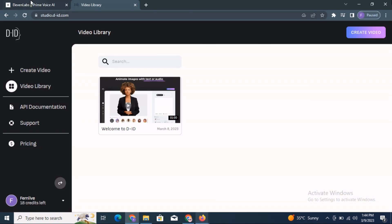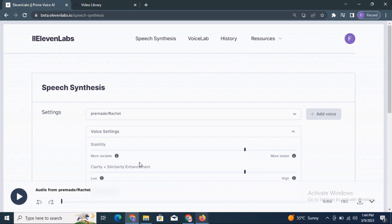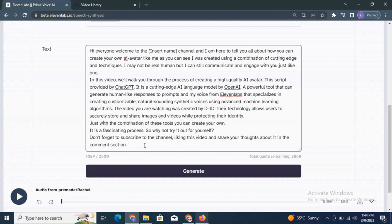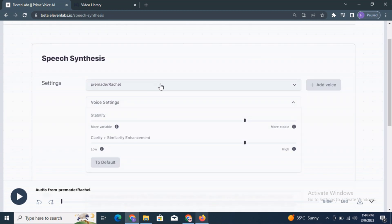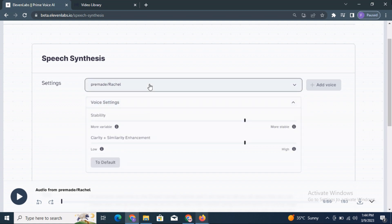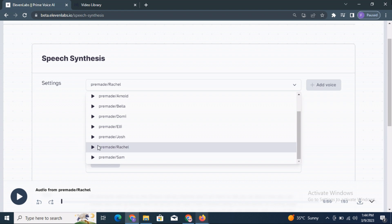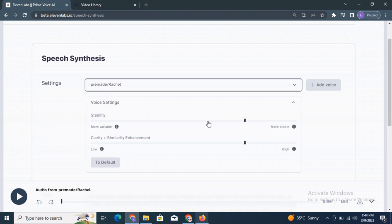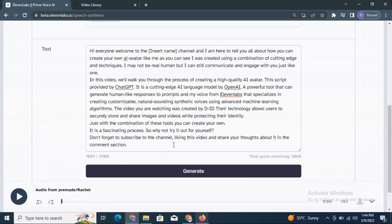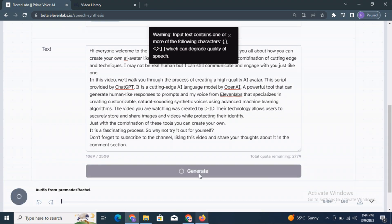Here is the process for ElevenLabs. In ElevenLabs, you will create an account, then paste the text that was provided by ChatGPT. Here you can use different voices — male and female. I used Rachel here. Now you can check the different parameters like stability and clarity; we will use the defaults.